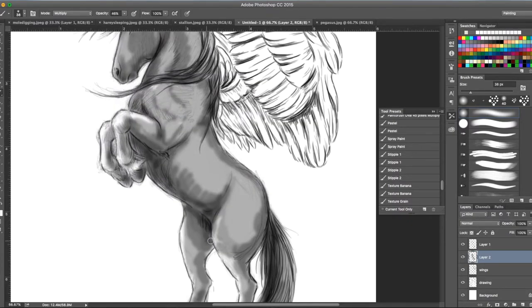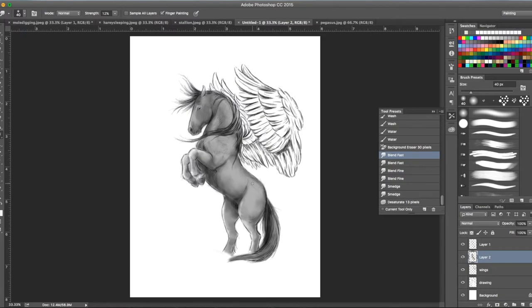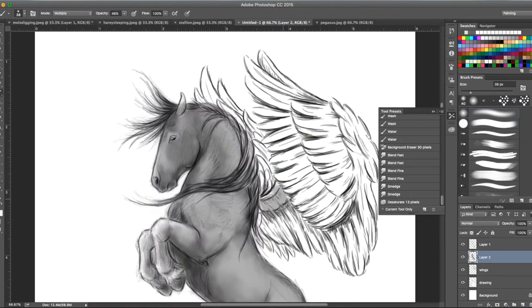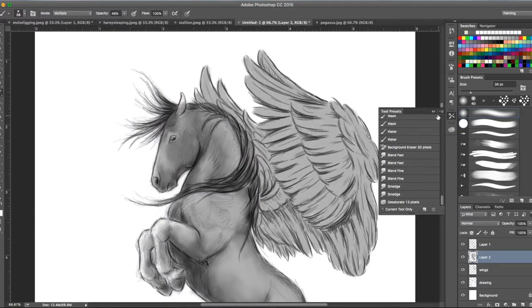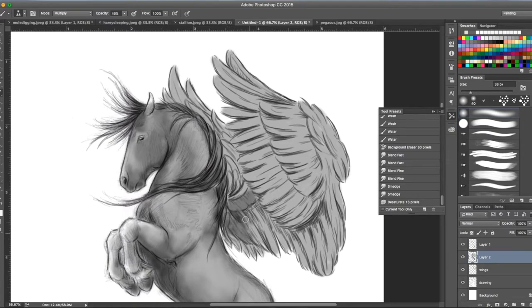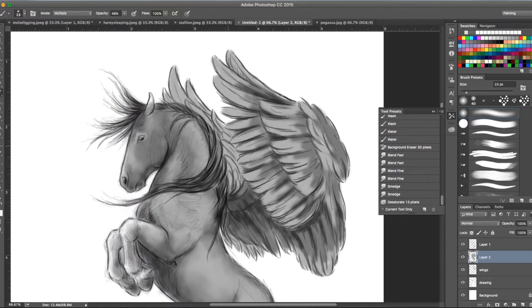It looks pretty rough right there, but it looks better as it gets blended. This was also on a separate layer in case I didn't like it. I wanted to make him a pretty dark Pegasus, so his wings got colored as well. Then I started to work on the inside of the wings so it would look like it had more depth and dimension to it.